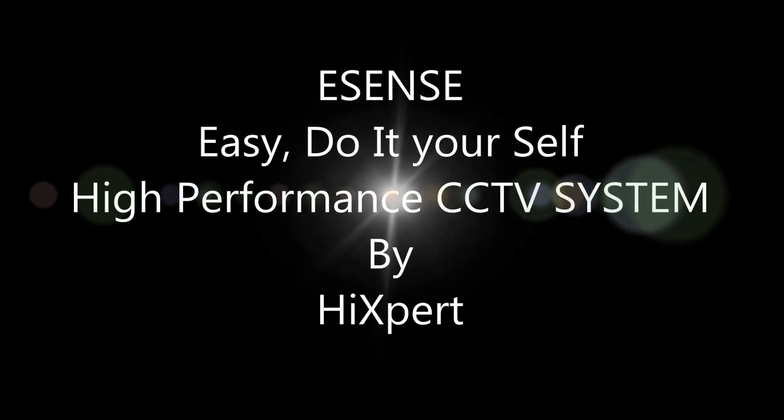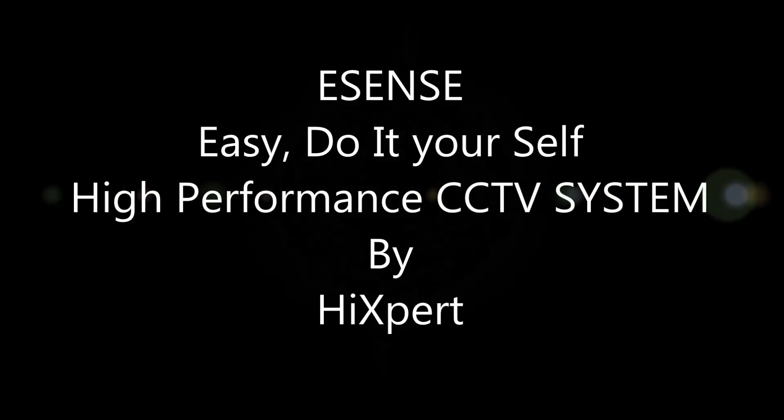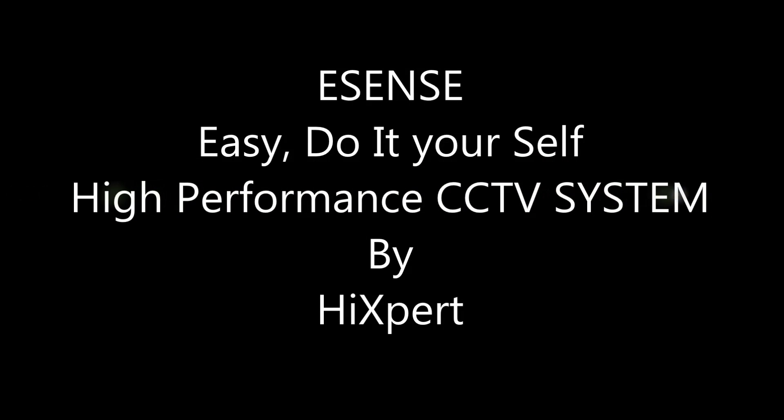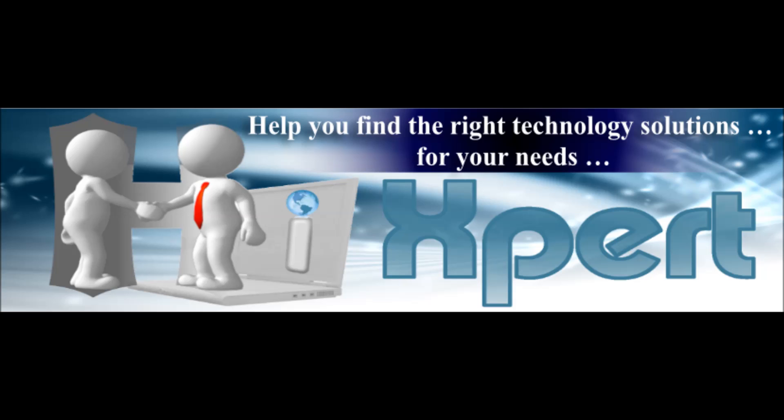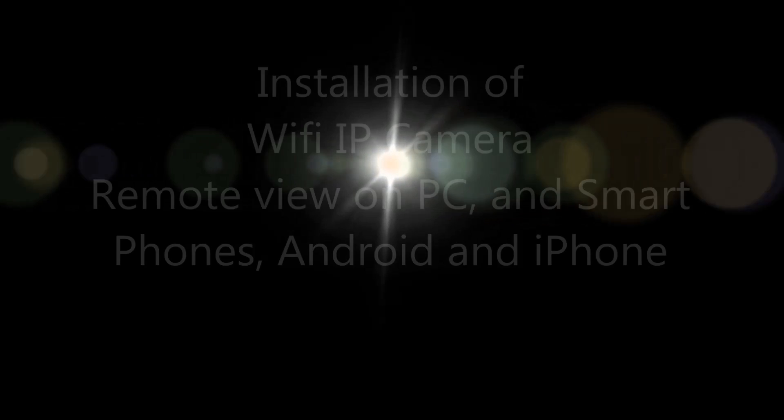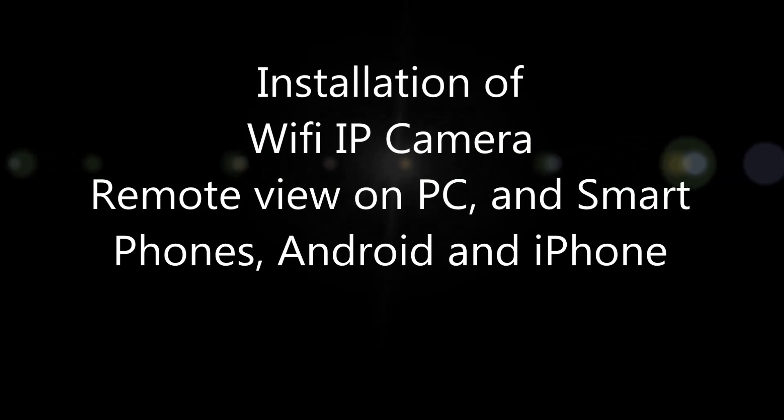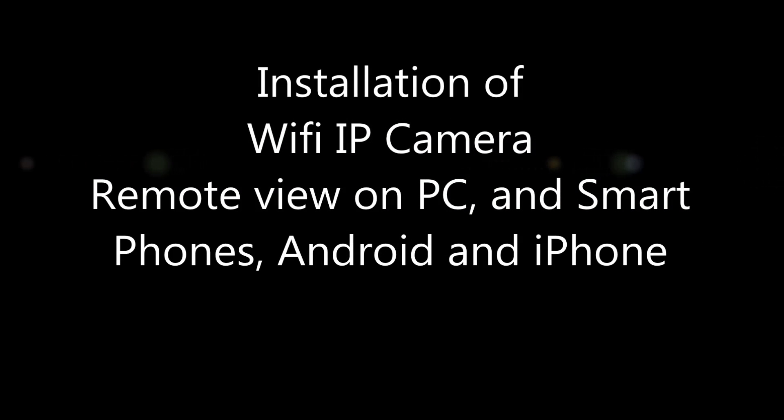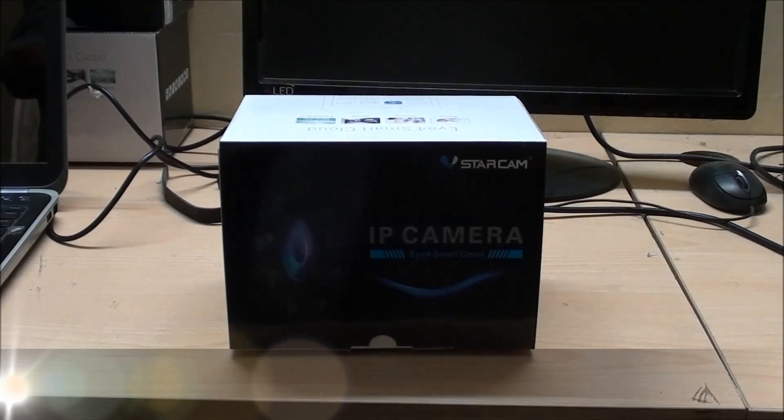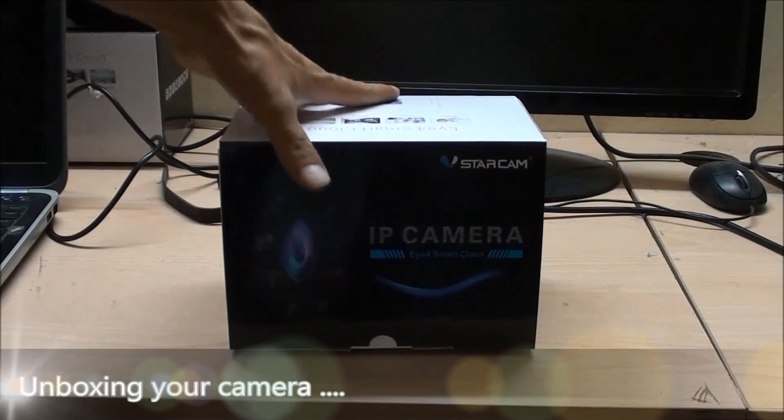Welcome friends, today I'm going to explain how to install a V-star cam WiFi IP camera. I'm going to show you how to connect it to your WiFi router and view it on your smartphone, Android phone, or iPhone.